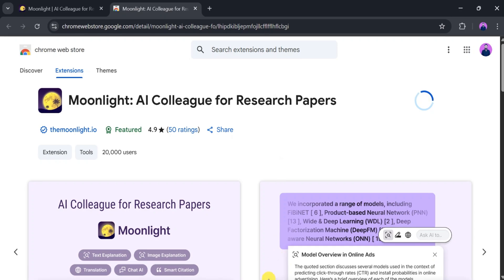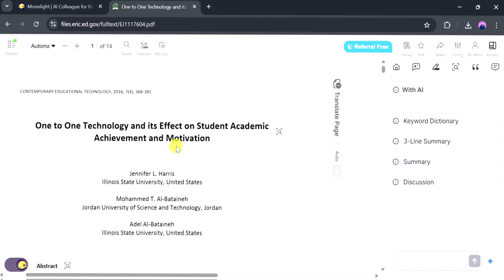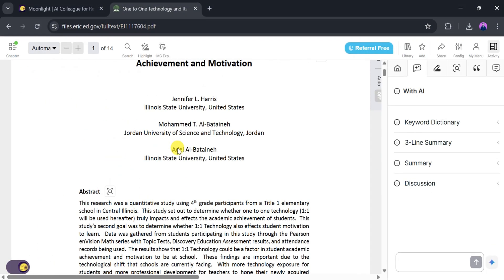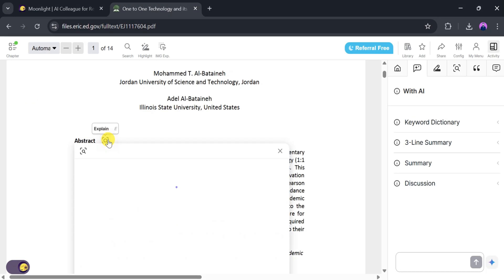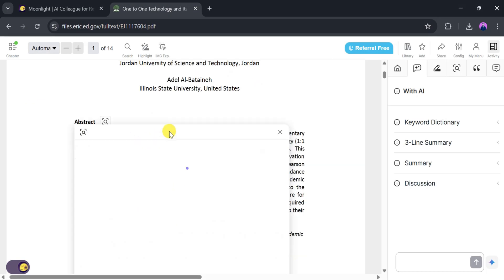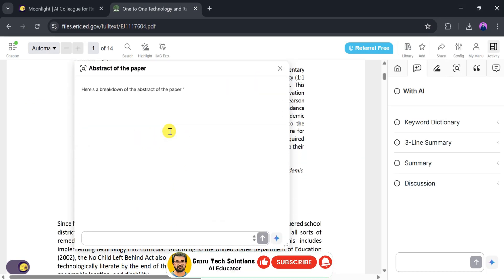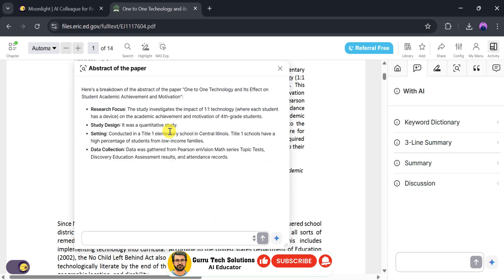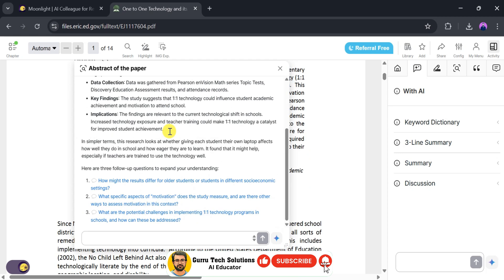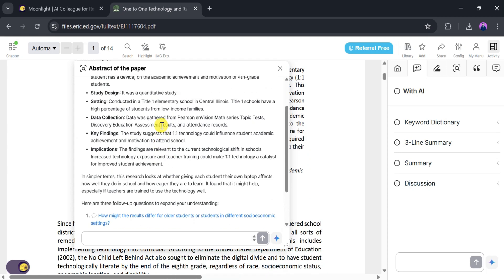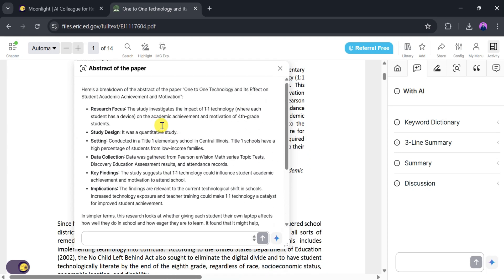Once the extension is added, let's open a research paper. Here the research paper is open. Now we want to explain the abstract. To do that, click on Explain. Moonlight takes a few seconds to analyze, so be patient. It will break down the abstract into simple parts to help you understand.